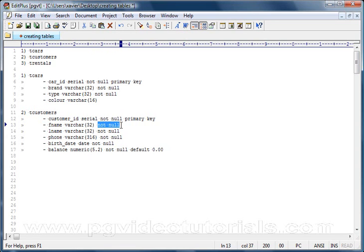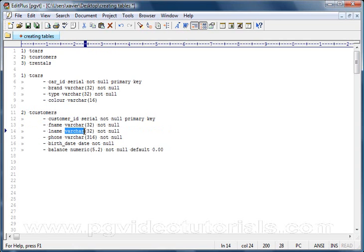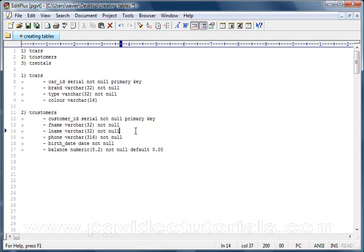We don't want this to be null whatsoever. We want to have a first name for every single customer. The third column, l_name, which stands for last name, will also take a string that can be up to 32 characters long and again we don't want this column to have any null values.